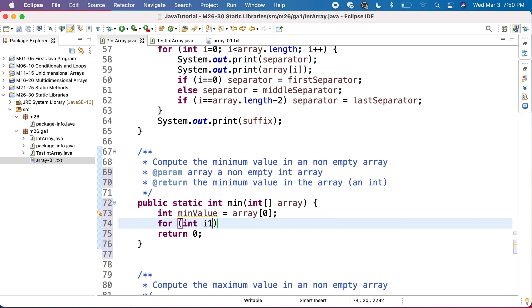So starting with the second value, which has the index one. And I will go to the last value, n minus one.